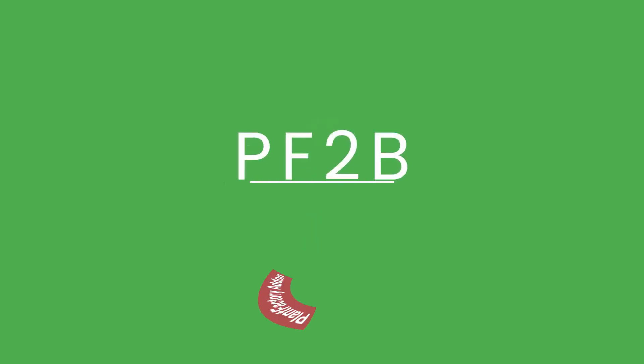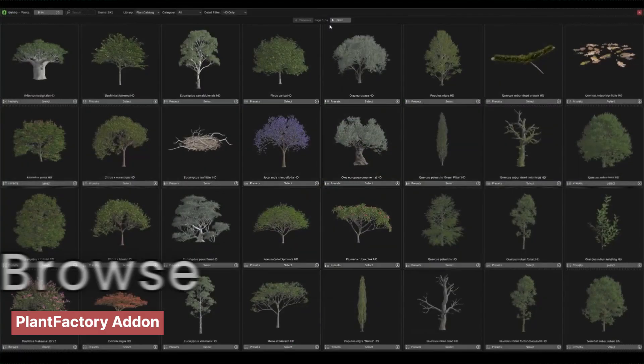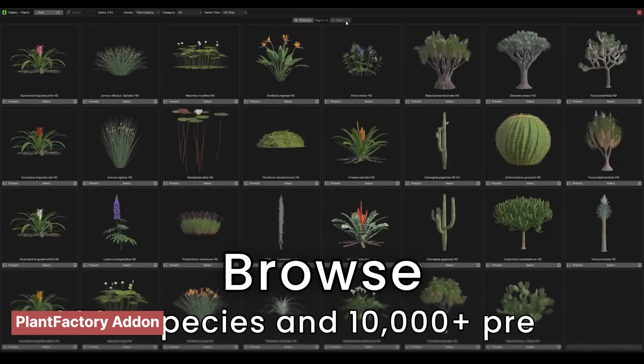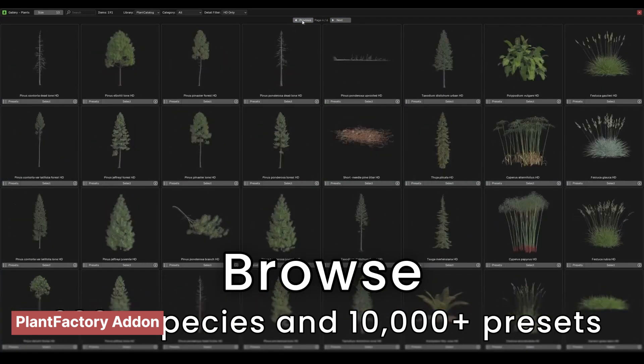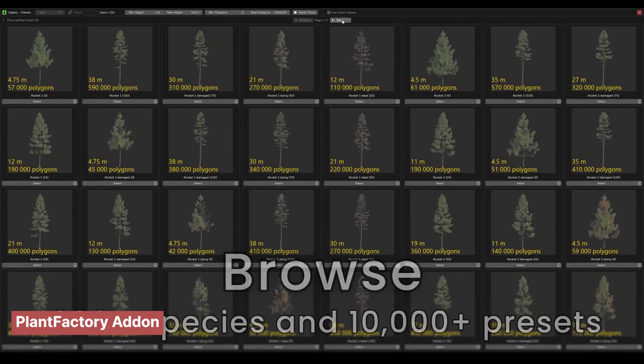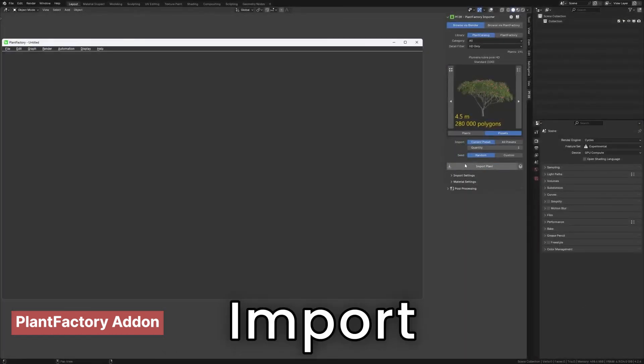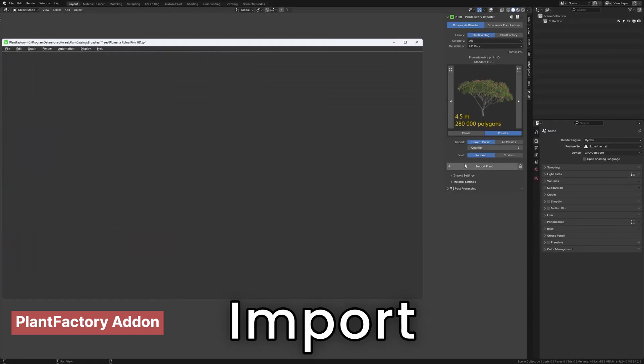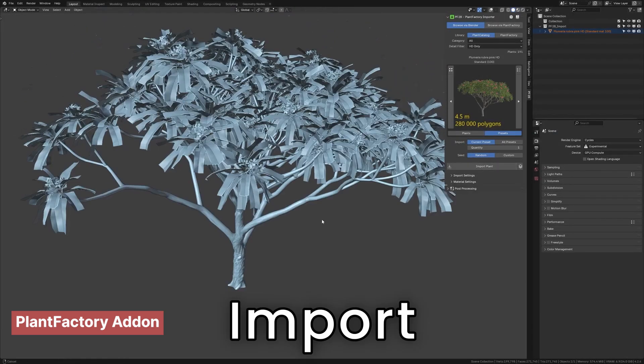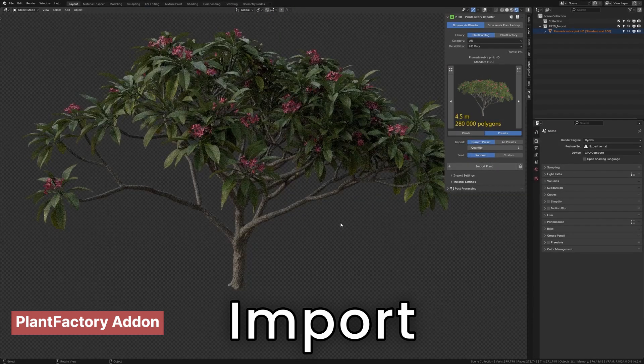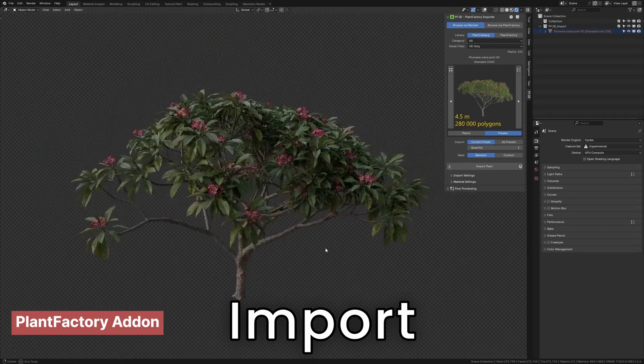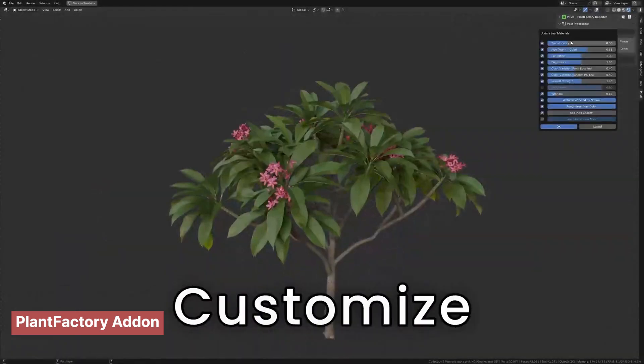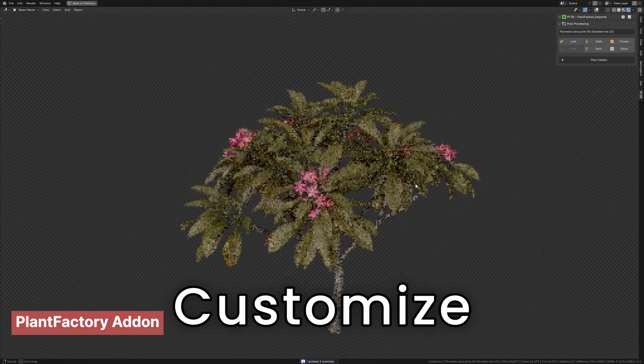About a year ago, Plant Factory became free, a powerful tool for creating procedural trees. It also includes a vast library of high-quality trees and vegetation that you can freely use in your projects. The main drawback, however, was the tedious process of exporting and importing these assets into Blender. But not anymore.